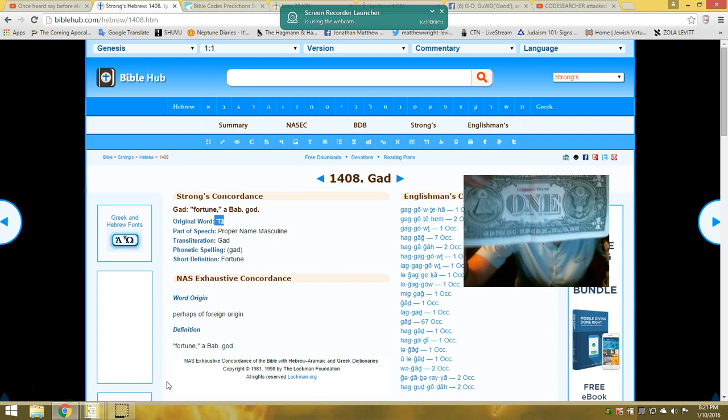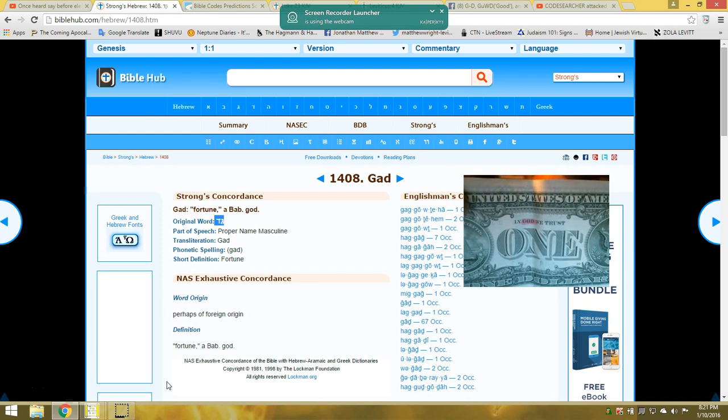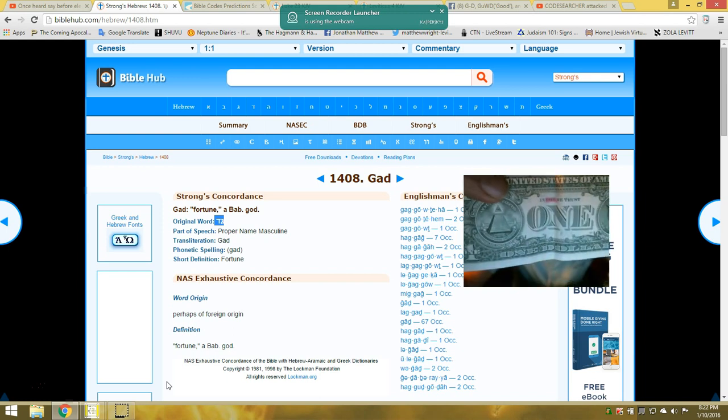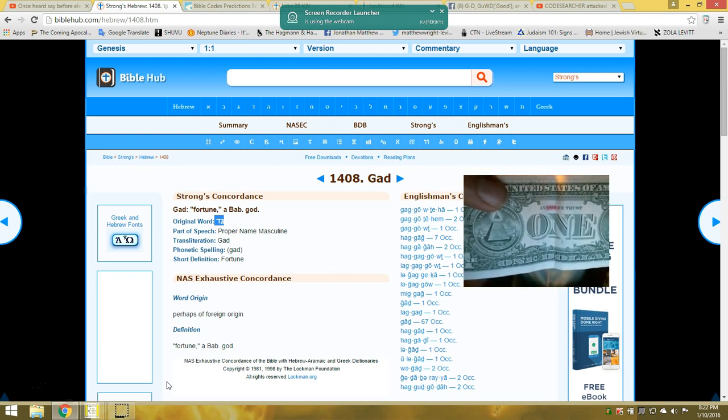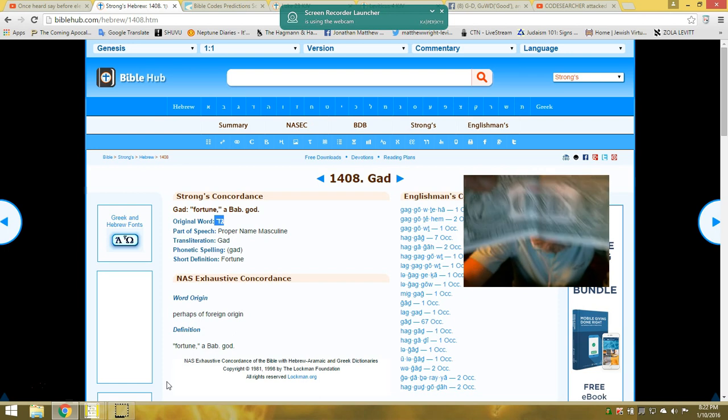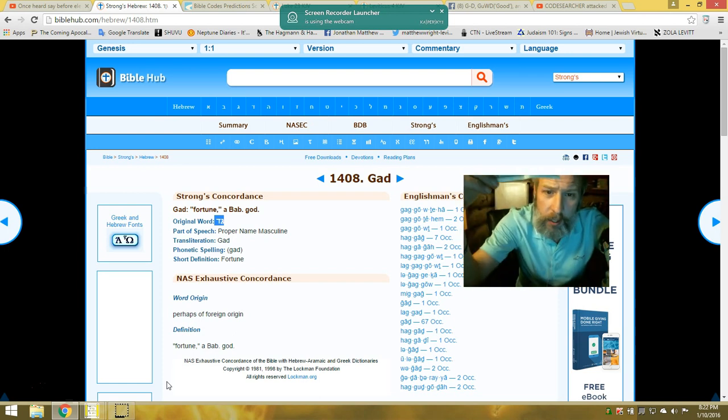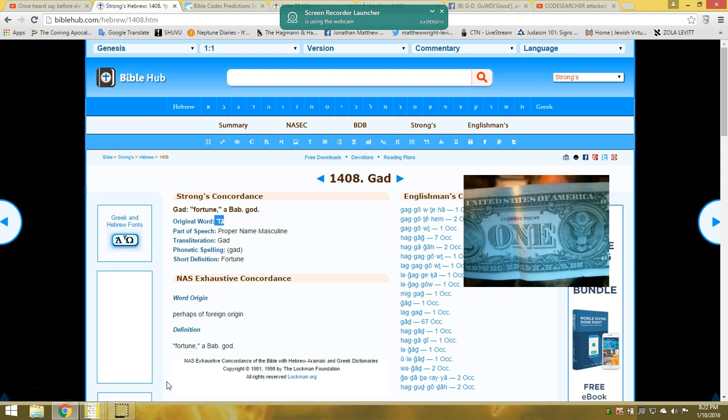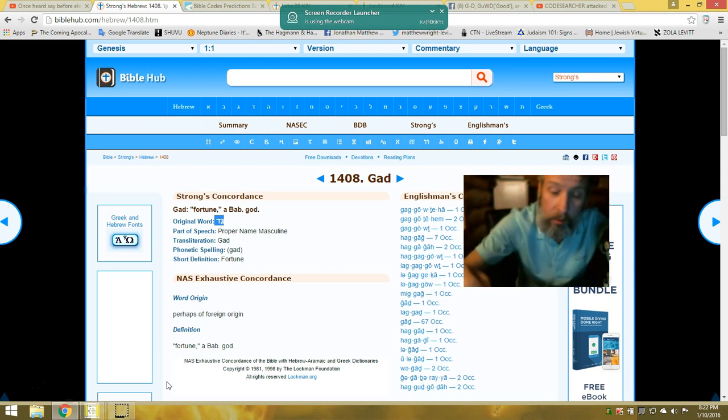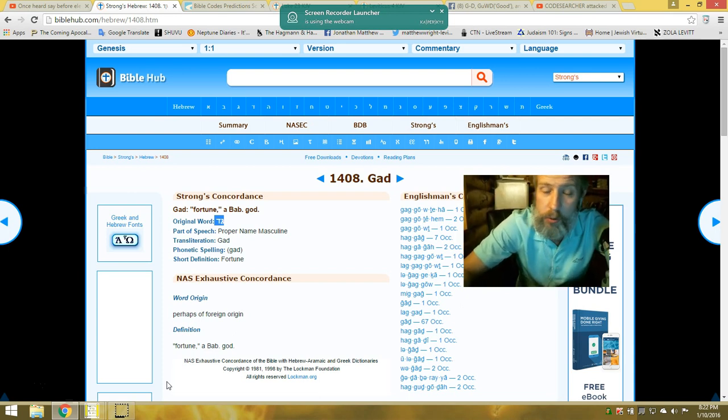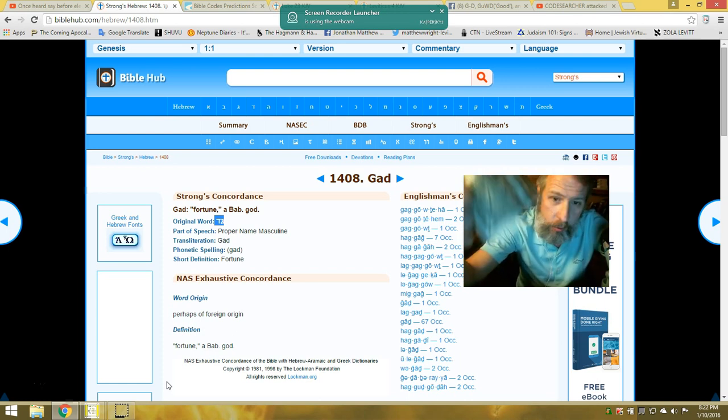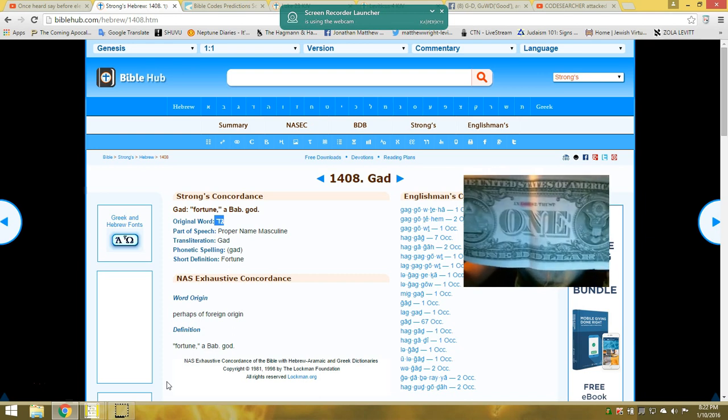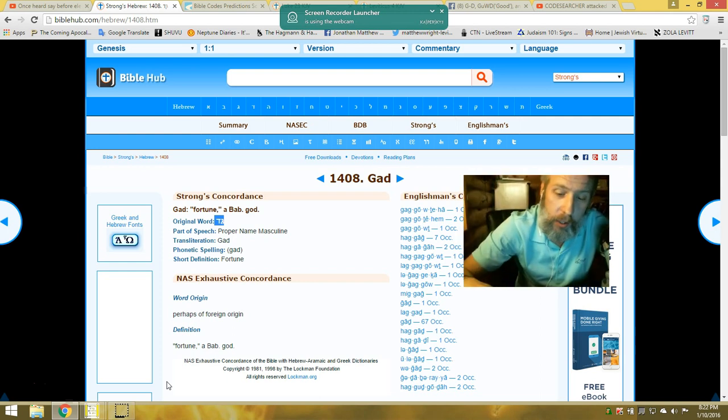Because on every bit of our money, it says in Gimel Dalet we trust, with an all-seeing eye. It says out of chaos, order. Get a hold of this, folks. But in money, it should say there, in money we trust. And Yahuah, El Elyon, the Most High, is going to bring that down. That's coming down. This was worthless, folks. This deity right here is worthless. In Gimel Dalet we trust. Get a hold of this.